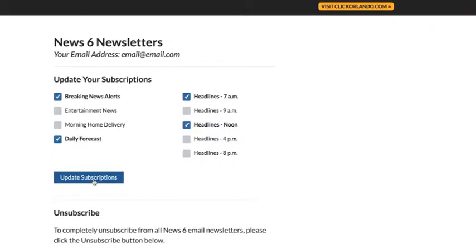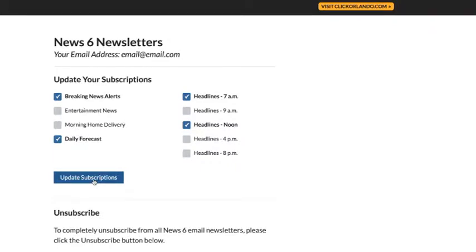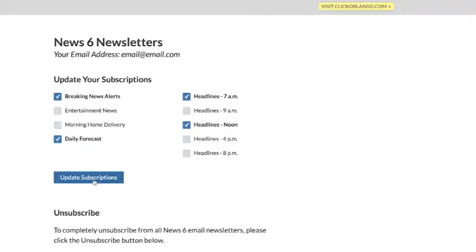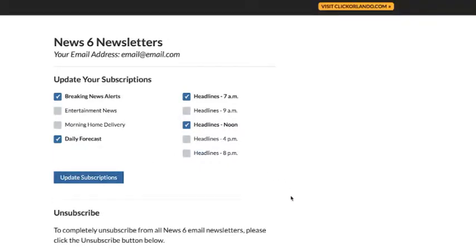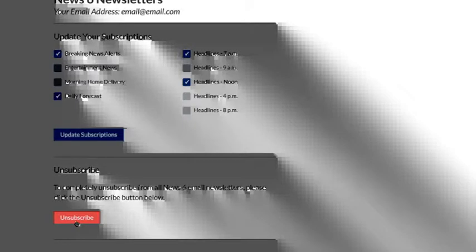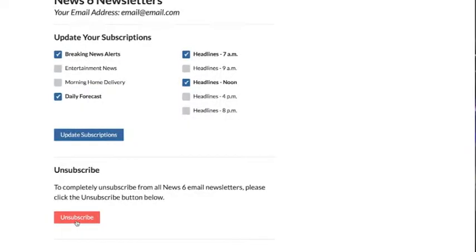All you have to do is hit update subscriptions. And the cool thing is you can always come back to this page and pick which ones you'd like to get in the future.